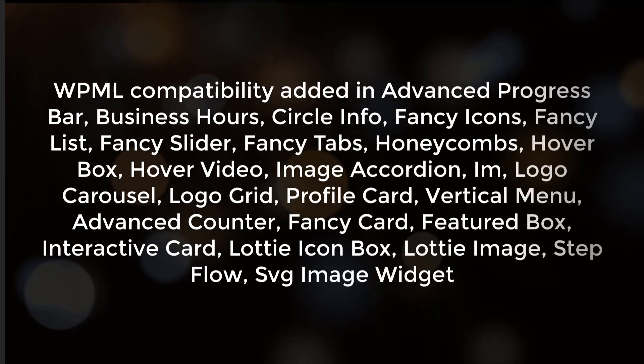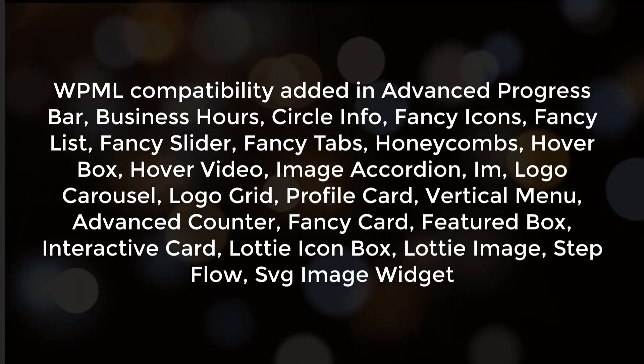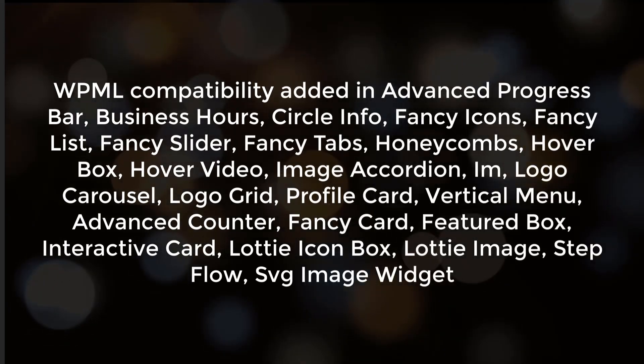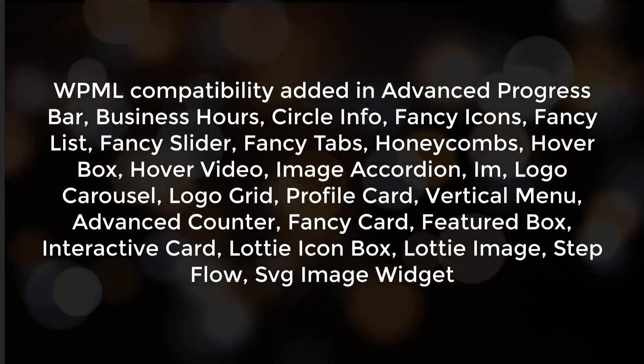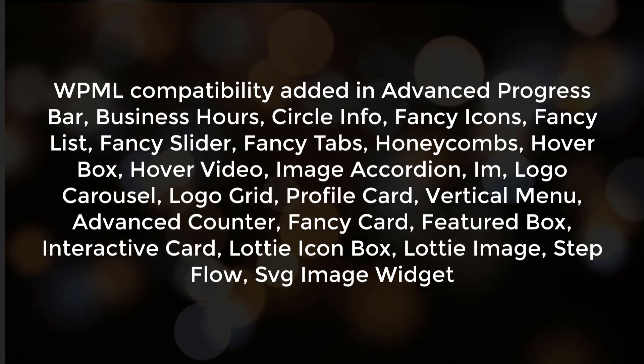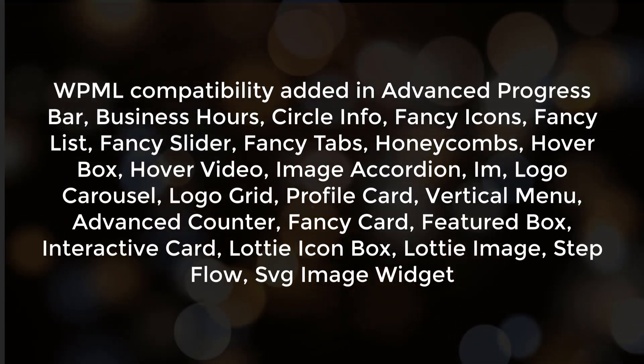Another good news is ElementPack has added WPML compatibility in majority of its widgets.